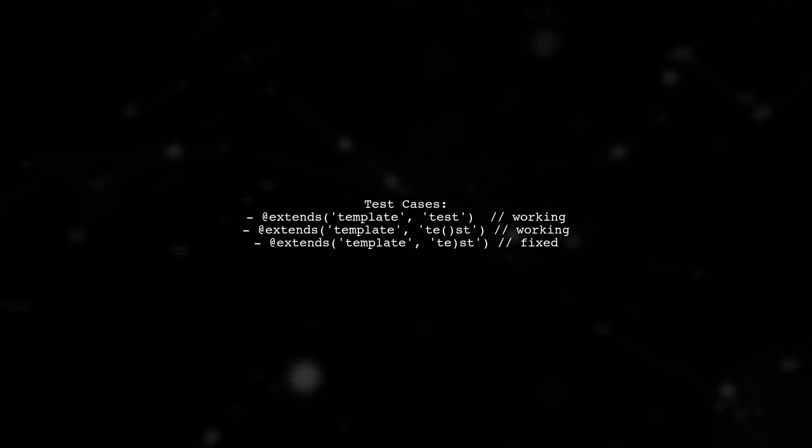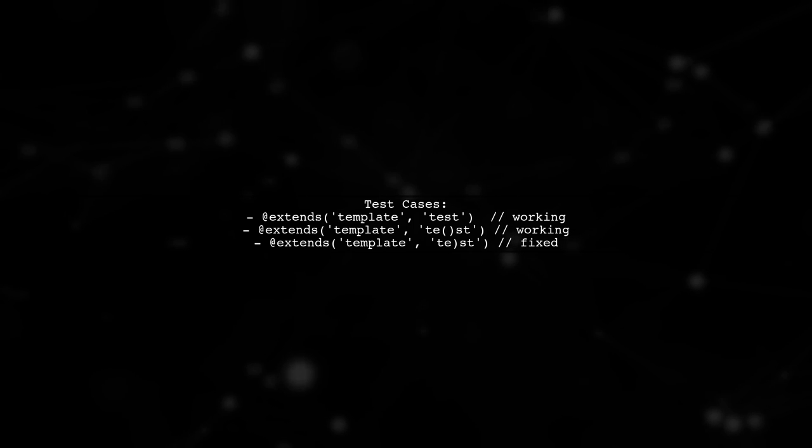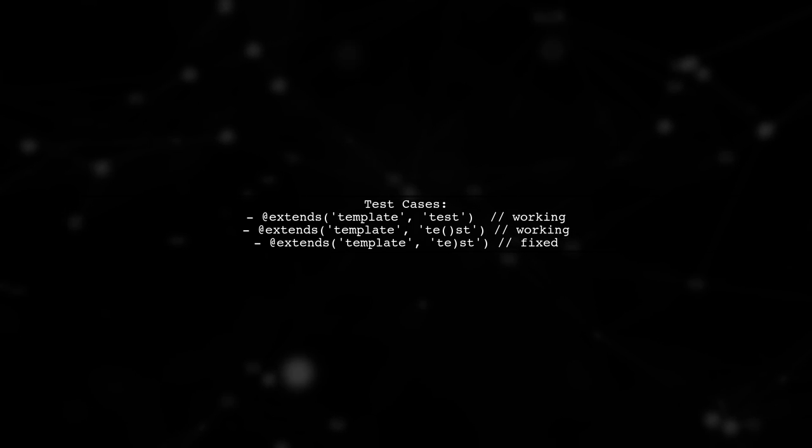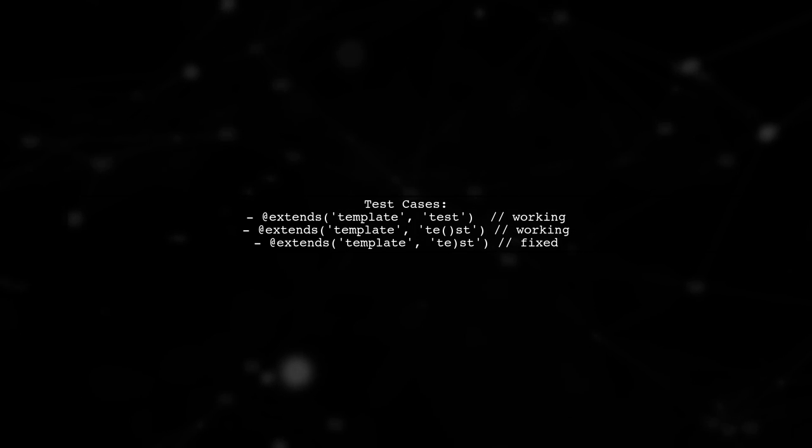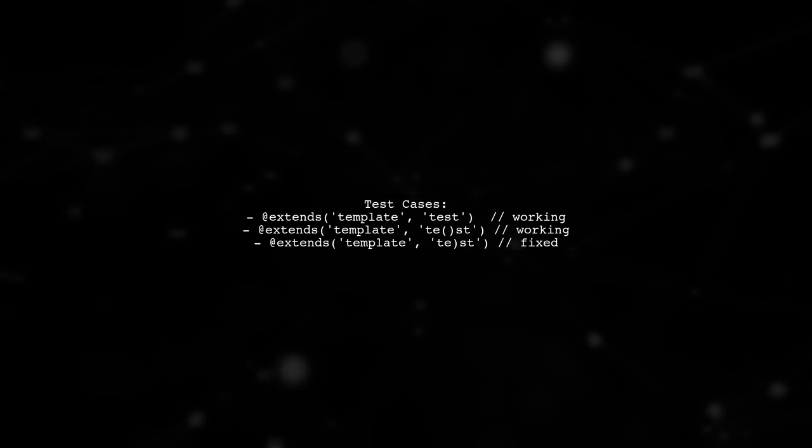This updated regex will now correctly handle cases where parentheses are inside quotes, allowing your strings to pass without breaking.